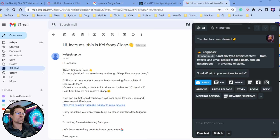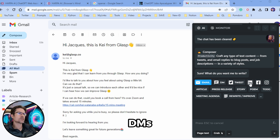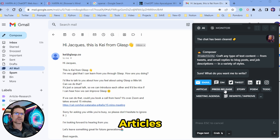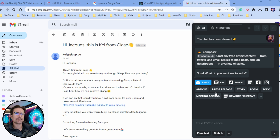The nice thing about the Compose command is that, as you can see in the window, you can compose DMs, tweets, LinkedIn posts, articles, press releases, etc. So there's a lot of flexibility in this Compose command and it's definitely something that I recommend you check out and play around with.